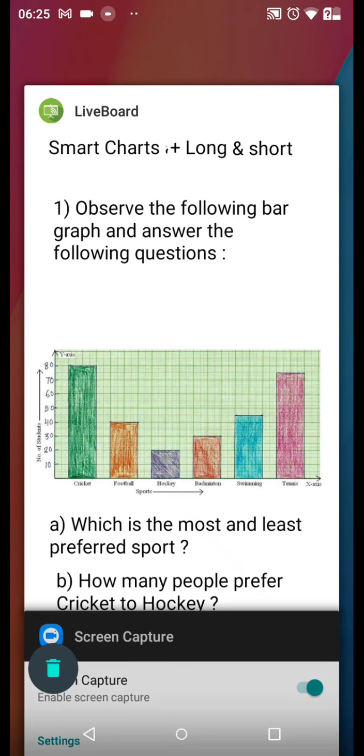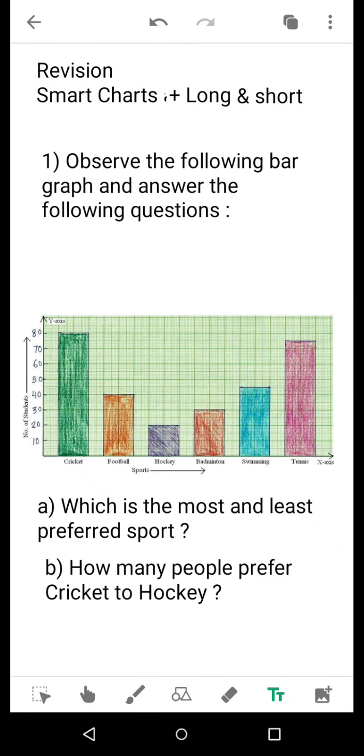Good morning dear students. Today we will have our revision on two chapters: Smart Charts and Long and Short.